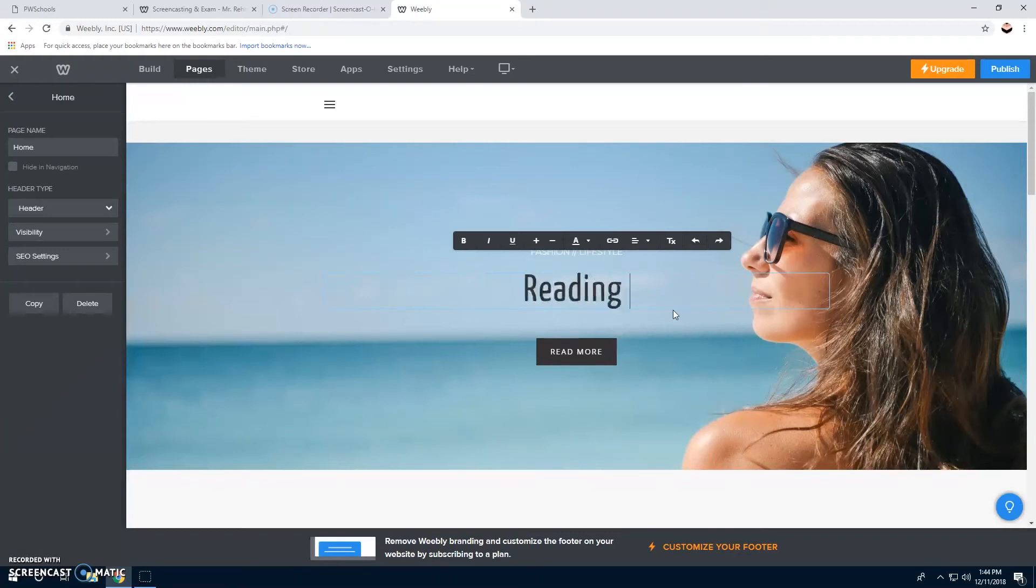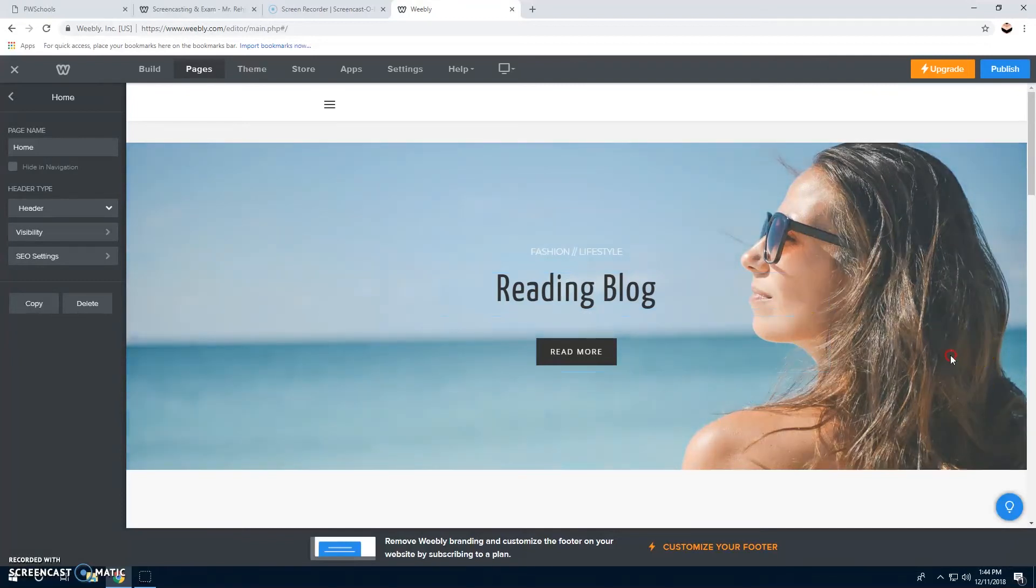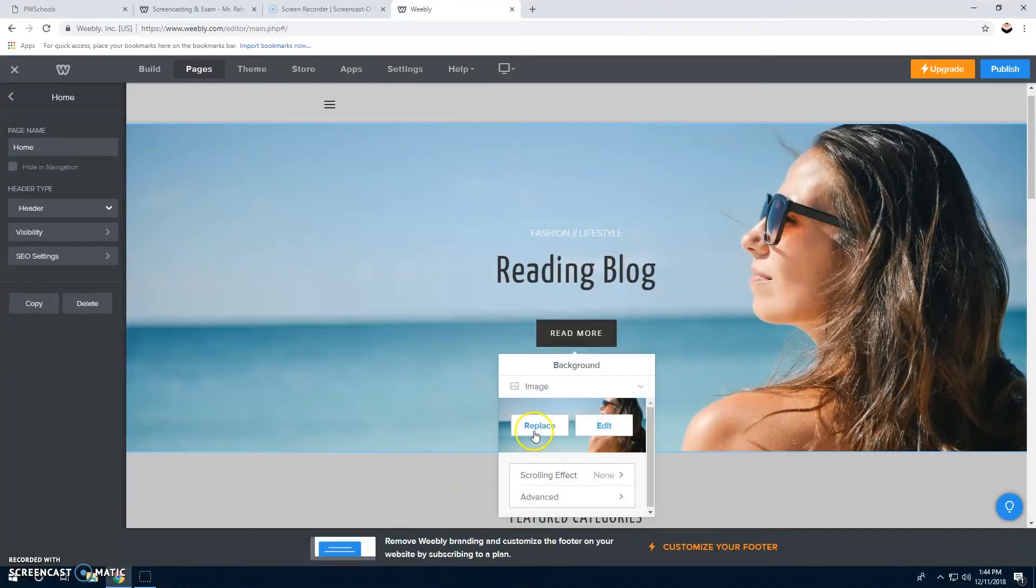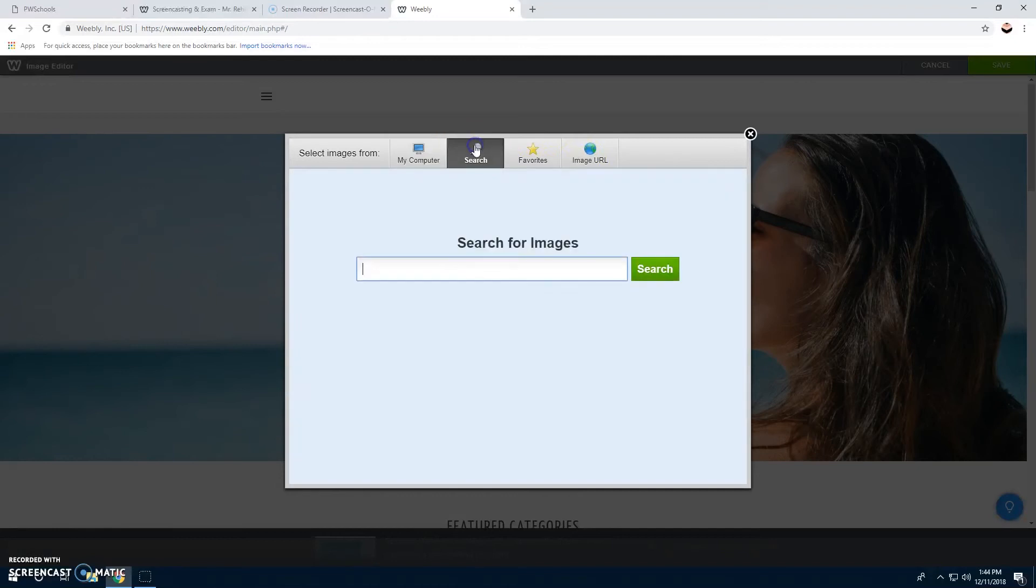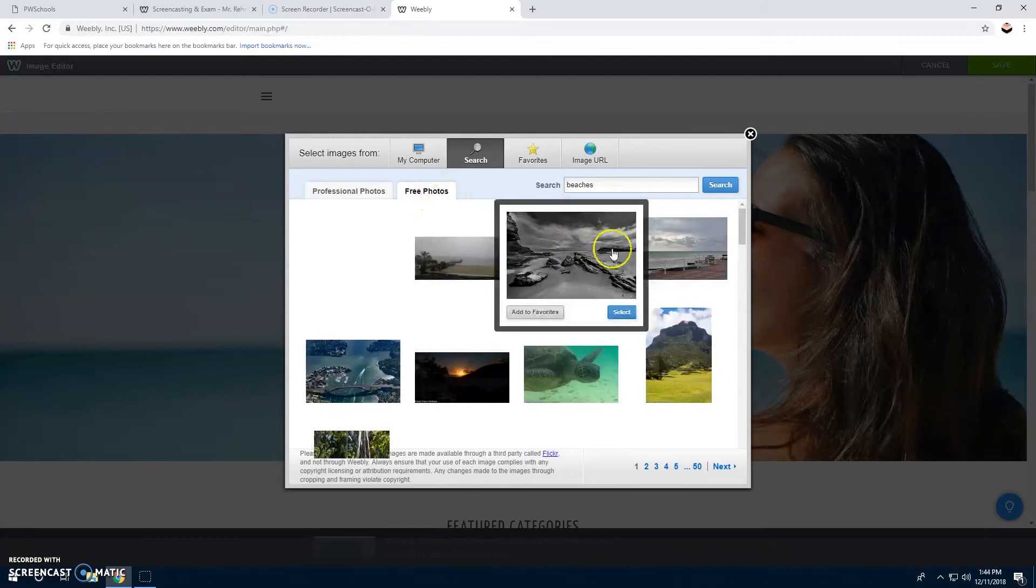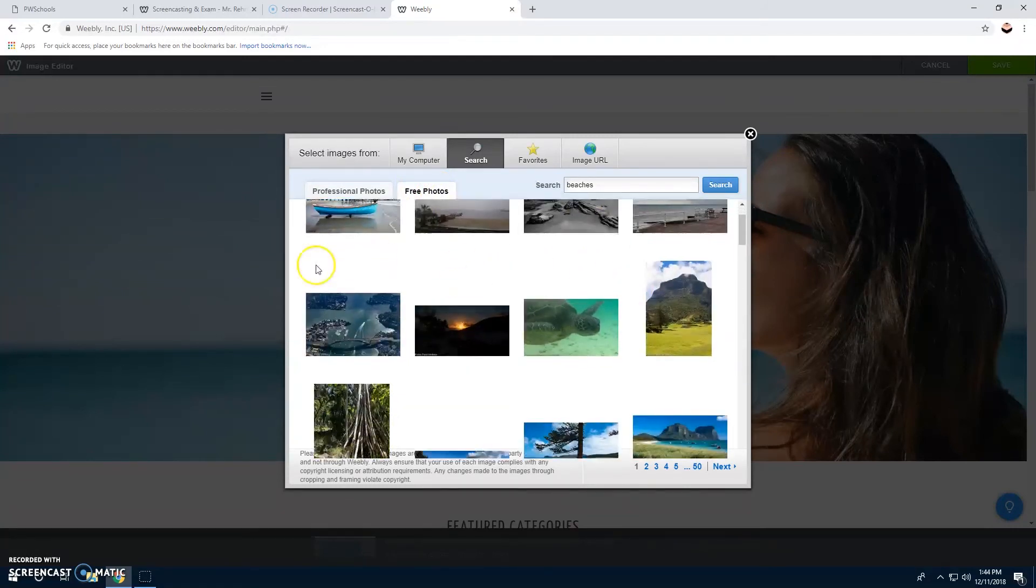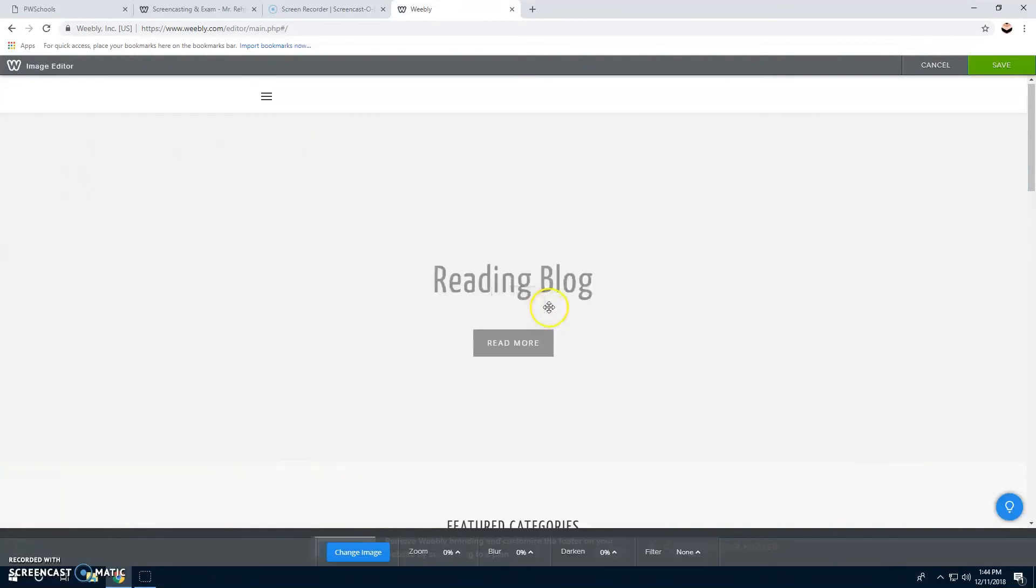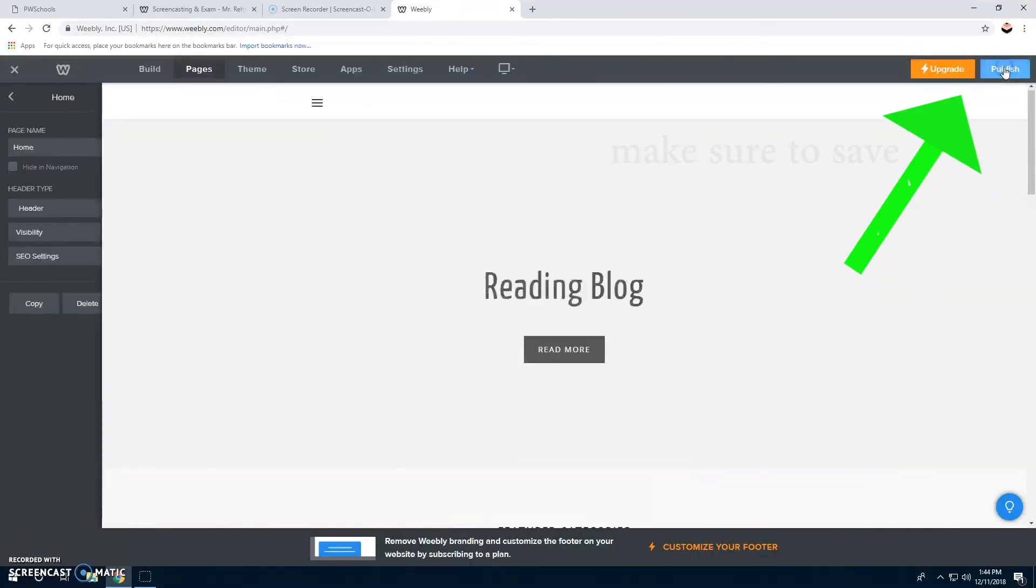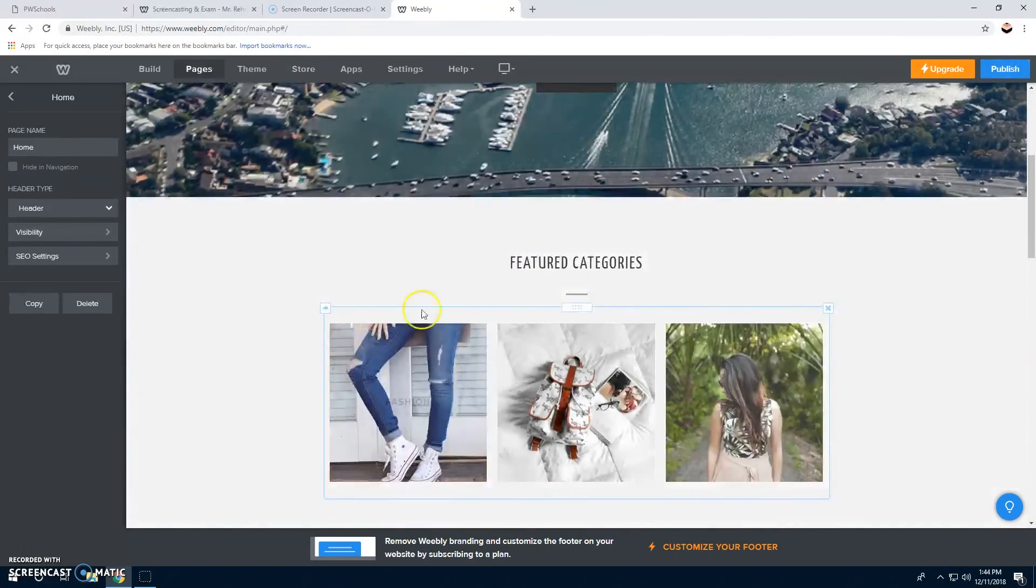We don't need the pictures, so we're going to edit the picture. You click edit background, and then replace the image. We're going to search for a picture. We'll do pages. You're going to click free photos because you don't want to pay for pictures. We'll do this one, select, and then you want to save that, so you click save. Then there's your picture.